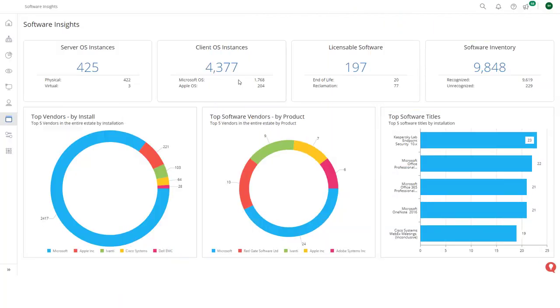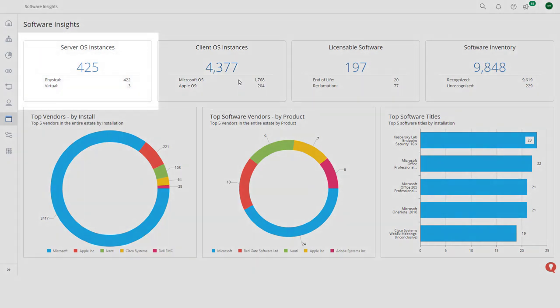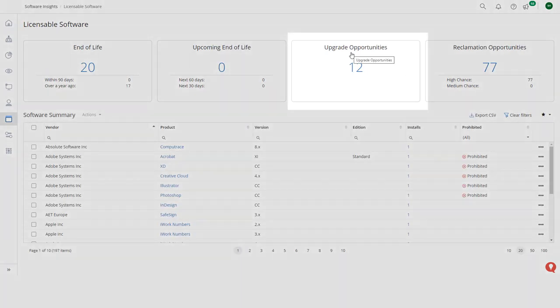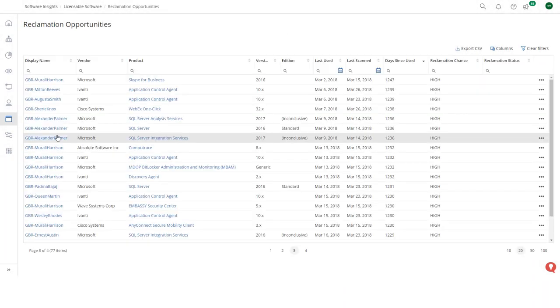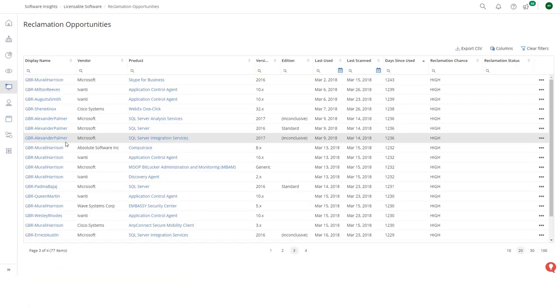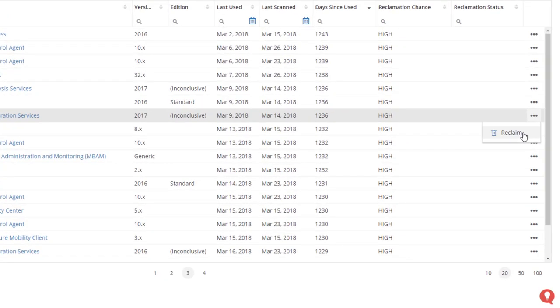Let's take a look at those components. Software Insight shows information about the on-premise software discovered on your estate: which client operating systems, which server operating systems, which licensable software is being used, could any of this be upgraded, and who are your main vendors. You can drill down to see which machines the software is installed on, what other licensable software is on that machine, and who is using that machine. Importantly, you can see if they are actually using that software. If they're not, you can log an Ivanti Neurons for Service Management ticket directly to request its removal.